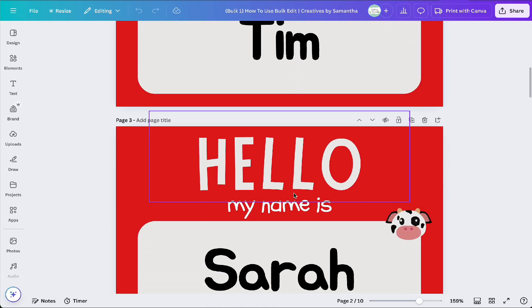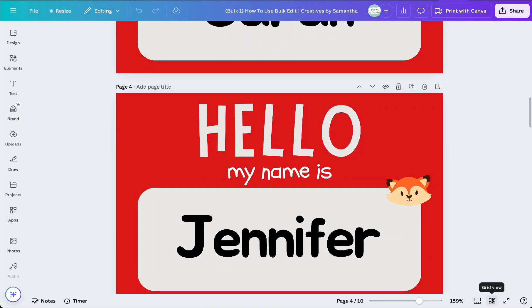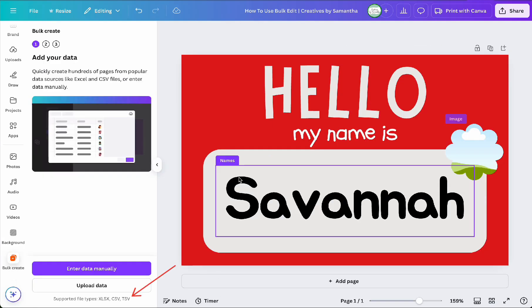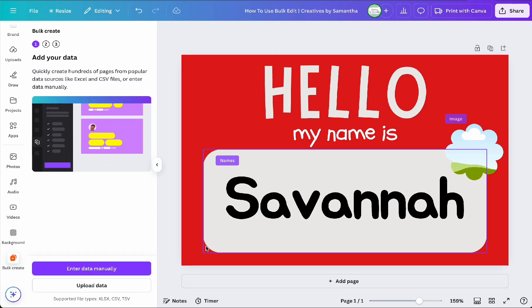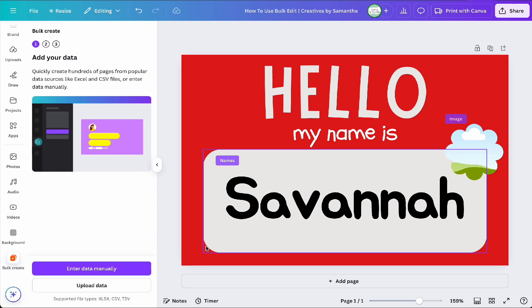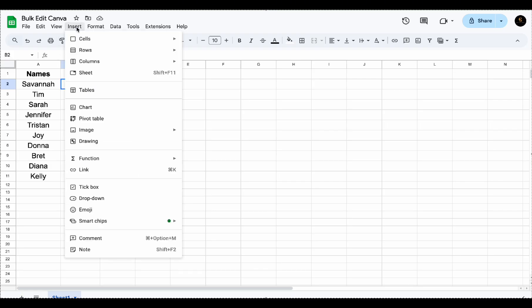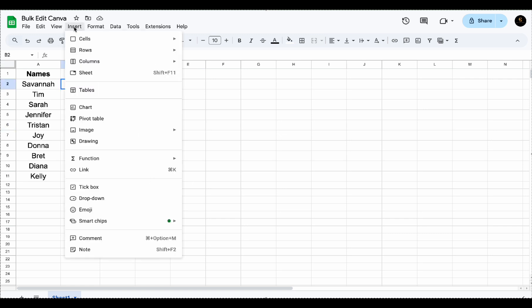If you prefer to use a spreadsheet now, Canva supports the following file formats: XLSX, which is Microsoft Excel, CSV, and TSV. I use Google Sheets, but what's cool that I just realized with Google is that it now has a feature that allows you to insert images directly into cells. So here's how to prepare your spreadsheet.